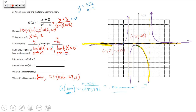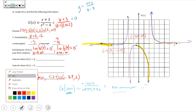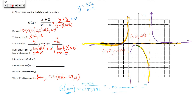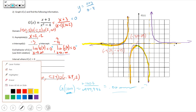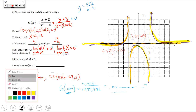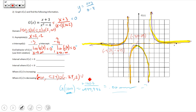It's also decreasing from 2 to infinity on the right side of the graph. Now for increasing intervals: the function is increasing from the local minimum at negative 5.24 up to the first asymptote at x equals negative 2.